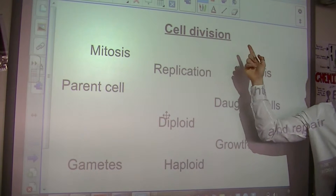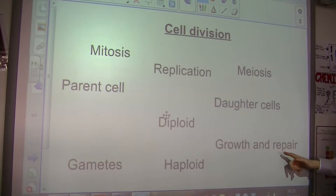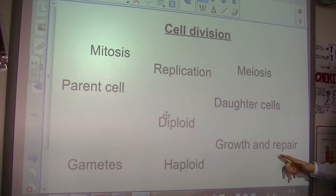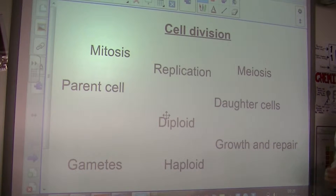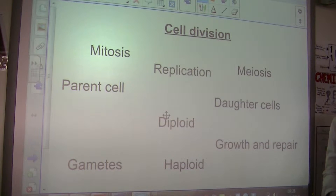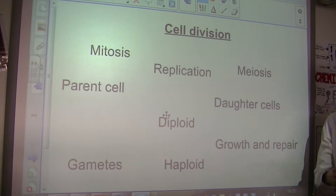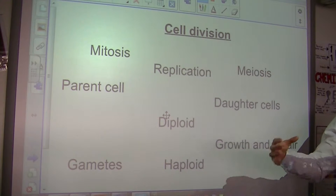Cells divide to allow us to grow and repair. Your hair cells are dividing as we speak, and that division causes your hair to grow. One cell divides to become two, two become four.